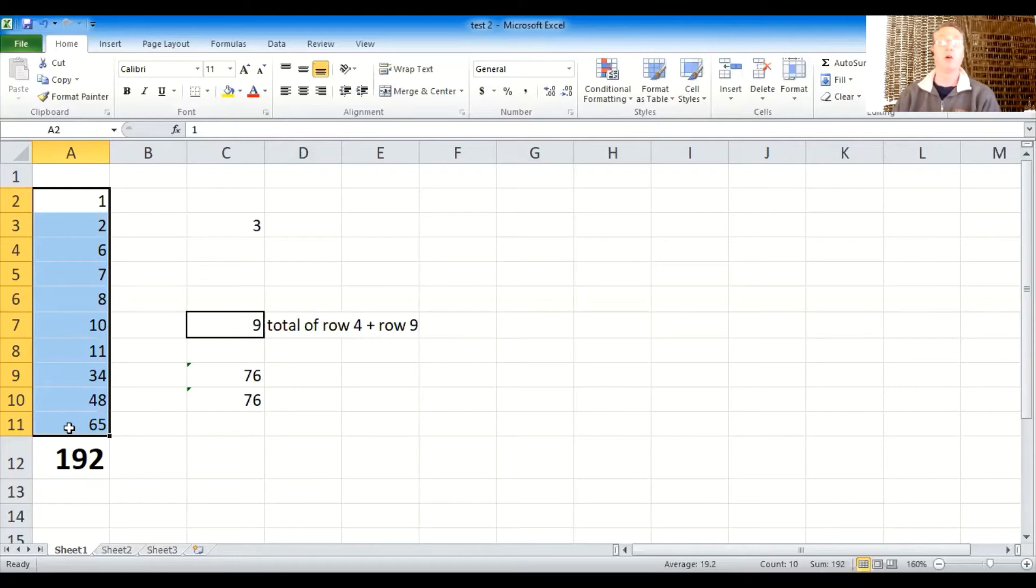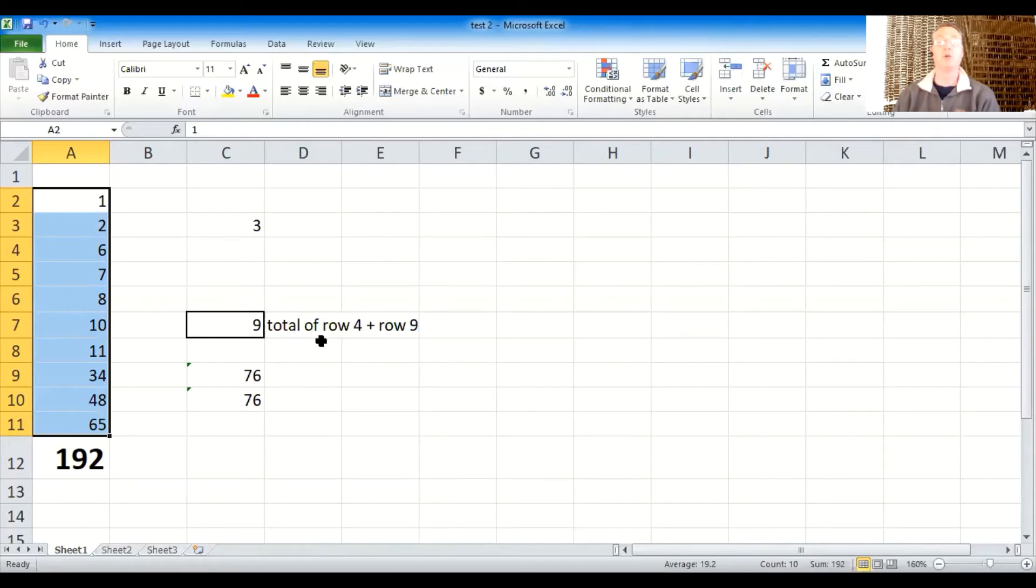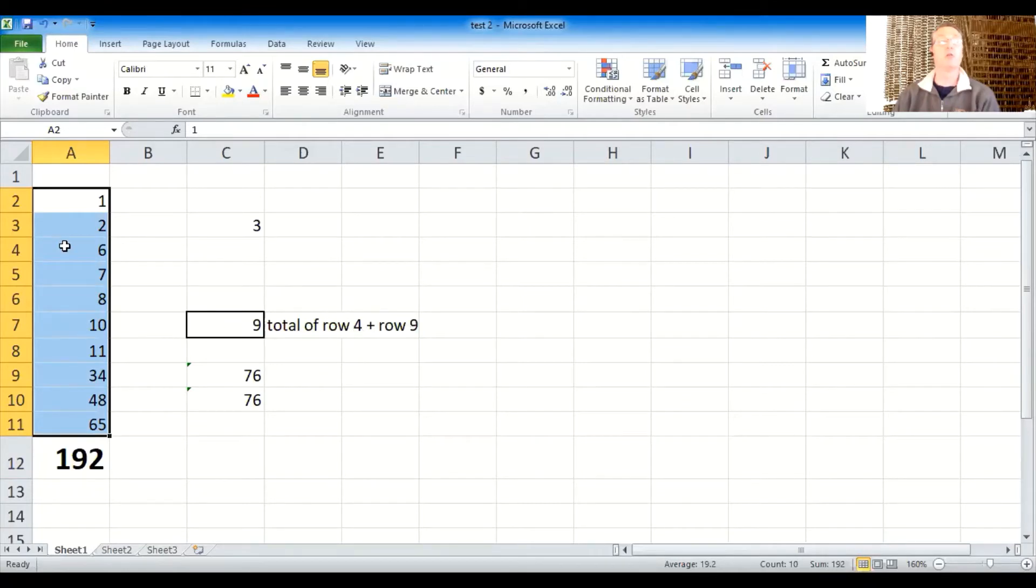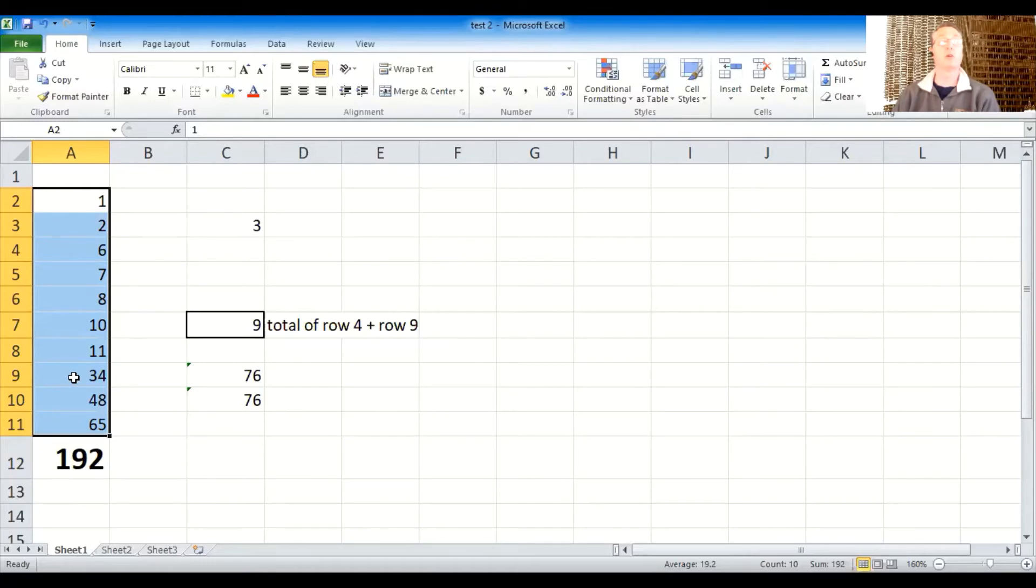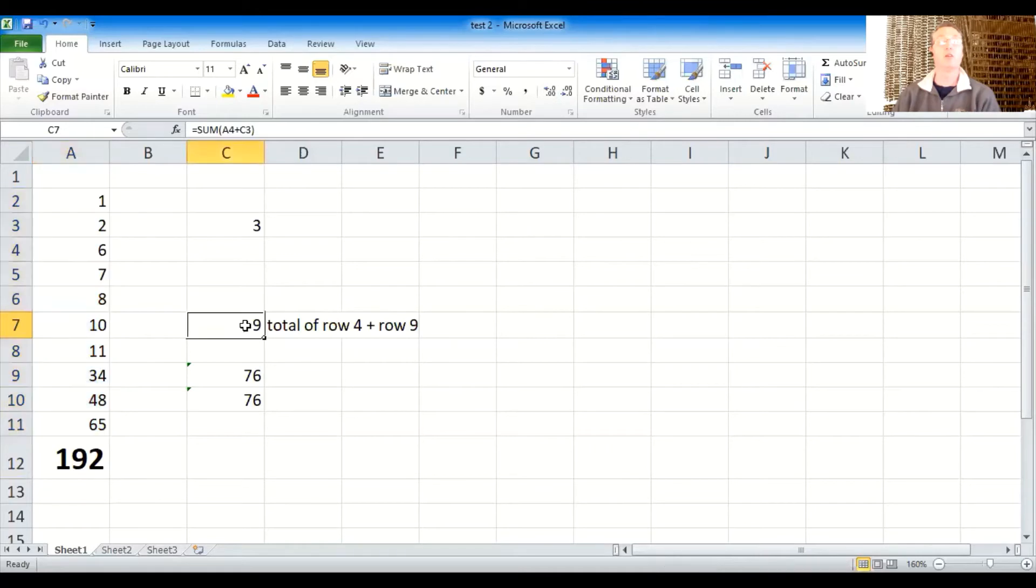I want you to notice something. It has also changed our totals over here. You might not have known that. But you see where we had grabbing the total of row four plus row nine. So four plus row nine now is, long story short, not working. Because our equation got shifted when we sorted them.